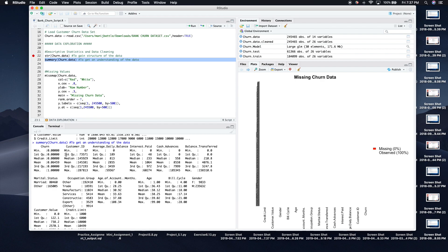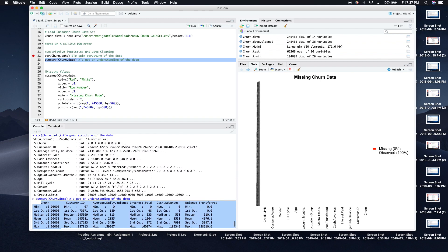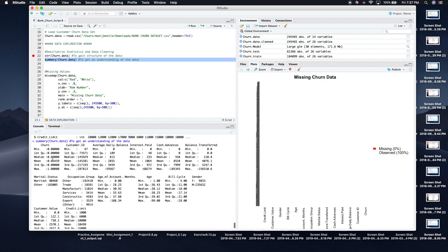We can see that gender has two levels, which is fine. Churn is stored as an integer here in R, but I'll keep it that way for our analysis even though it is a factor with two levels — zero for no churn and one for churn.